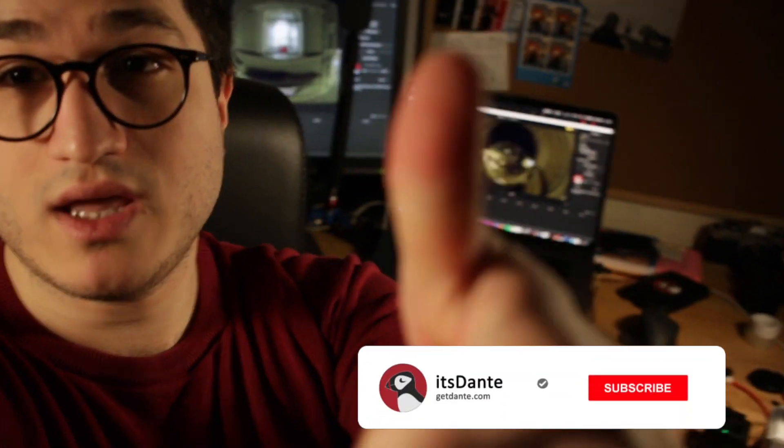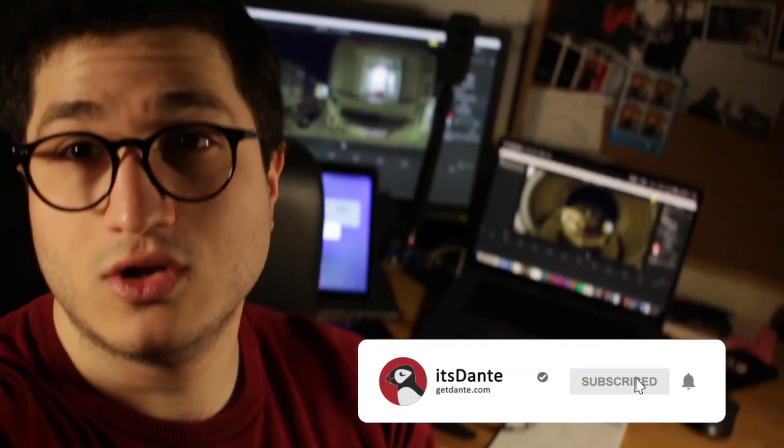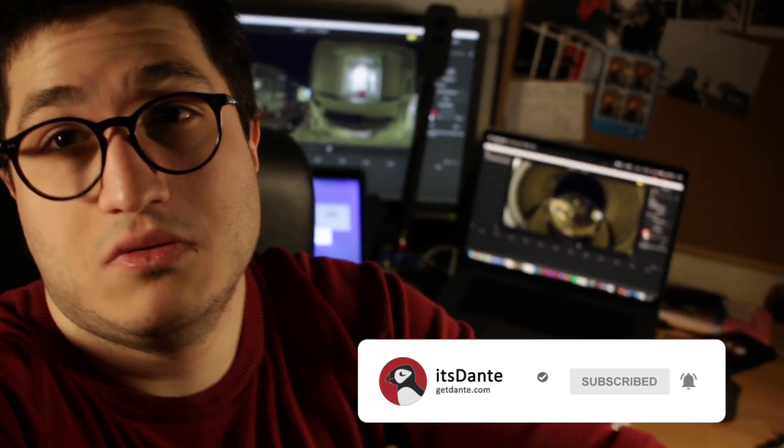Thank you all for watching. If you liked it, please like it. If you liked it a lot, maybe subscribe would be cool. I wouldn't mind. Either way, I may or may not perhaps see you in the next video.